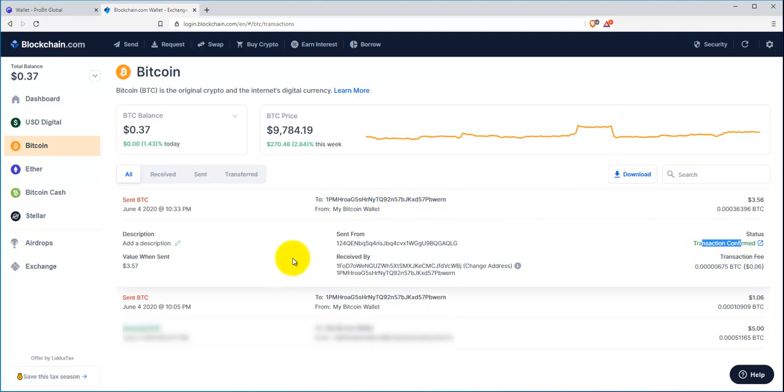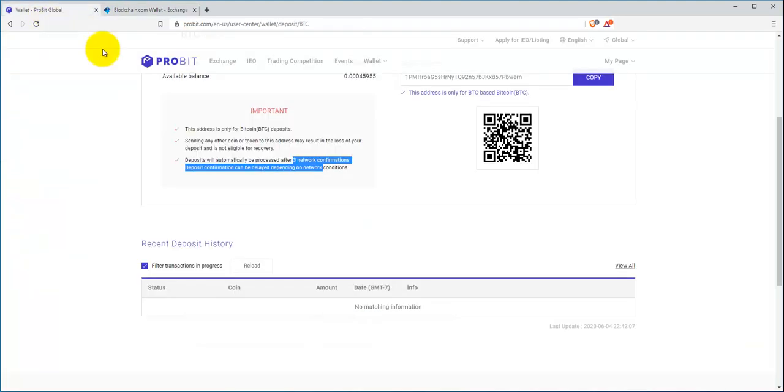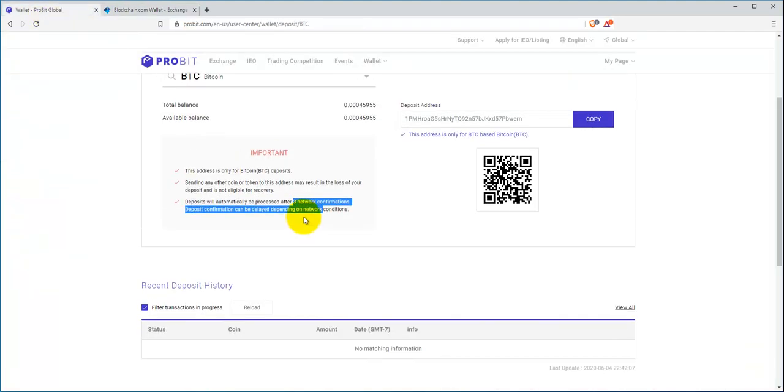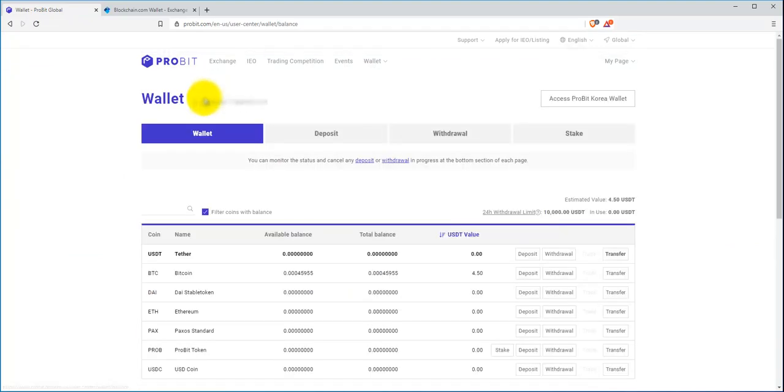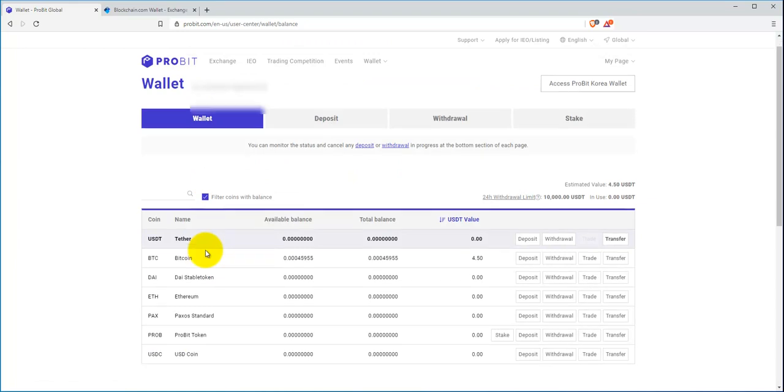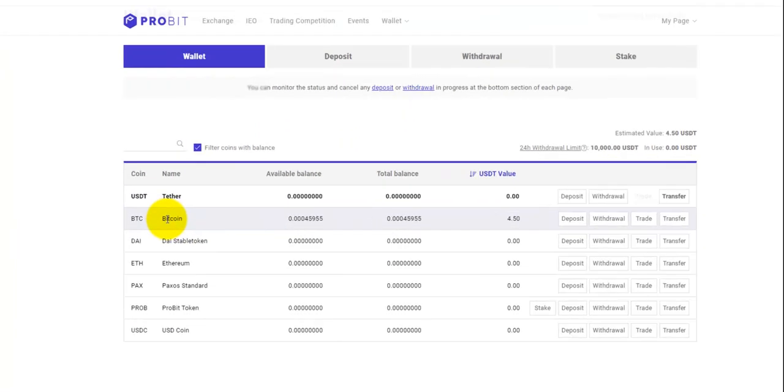Other than that, let's keep moving. That is pretty much how you deposit Bitcoin into your wallet. You can click over to your wallet here.